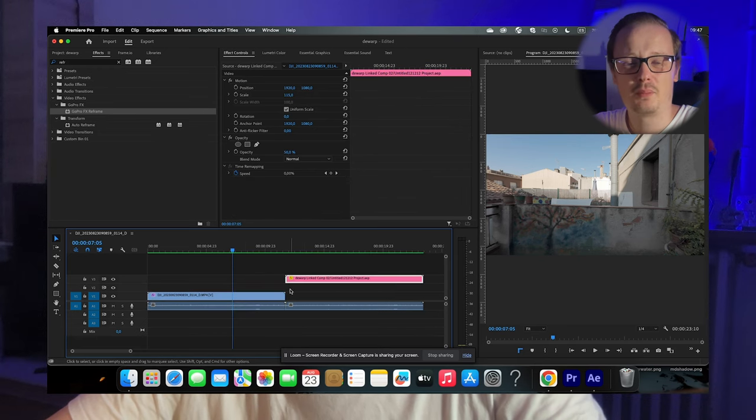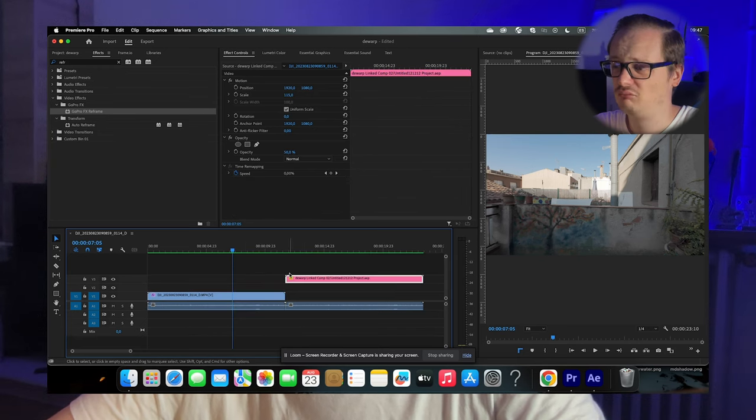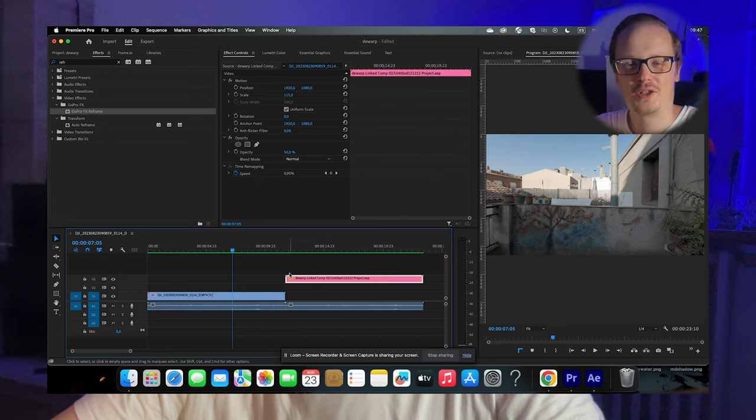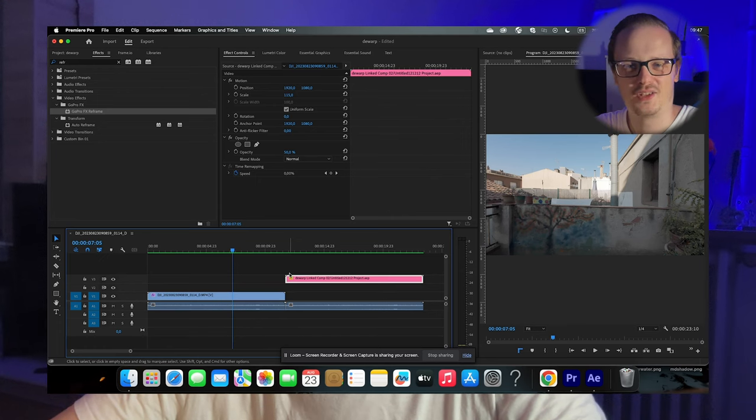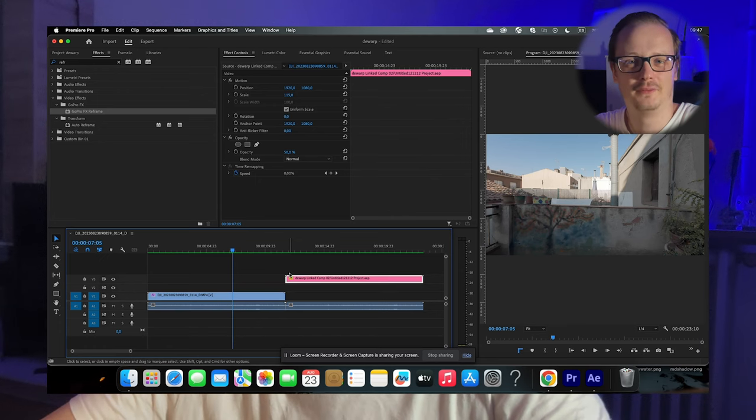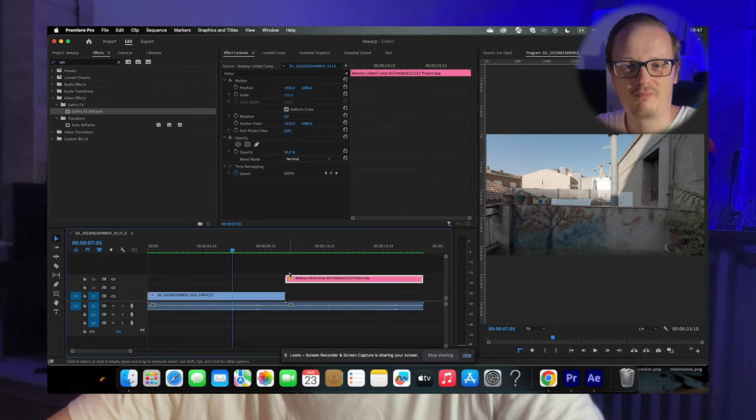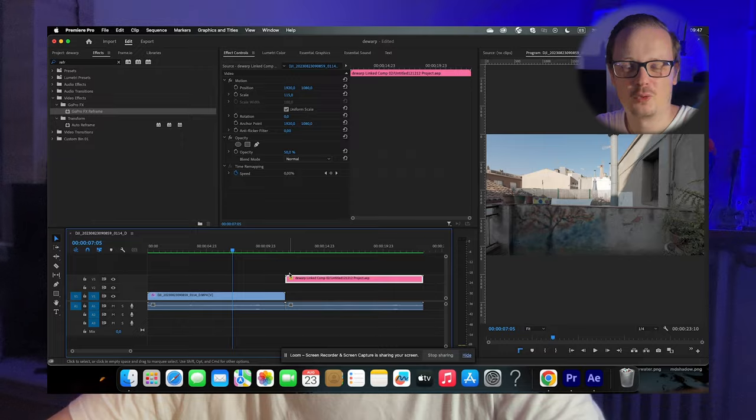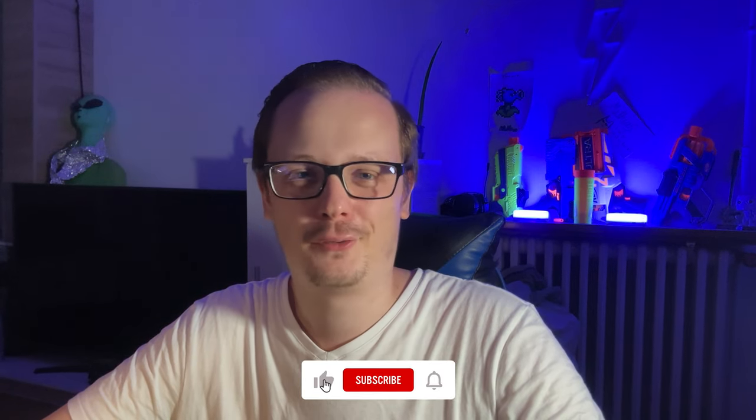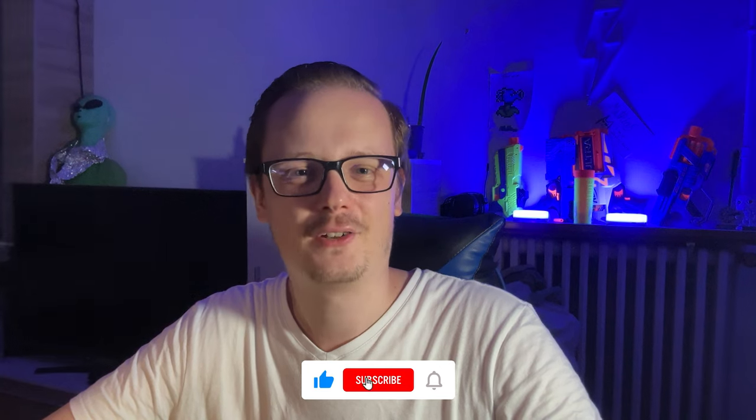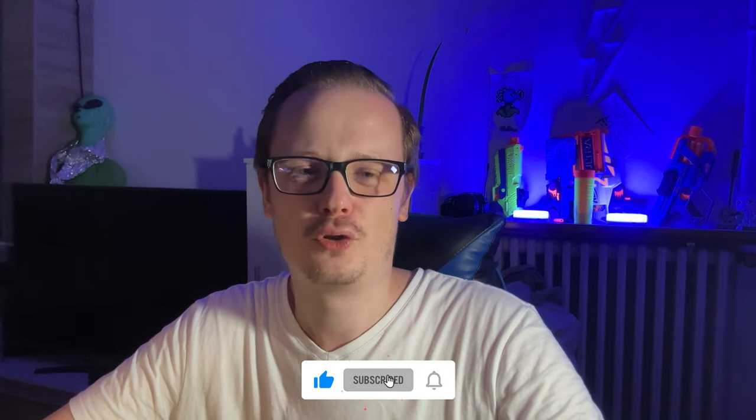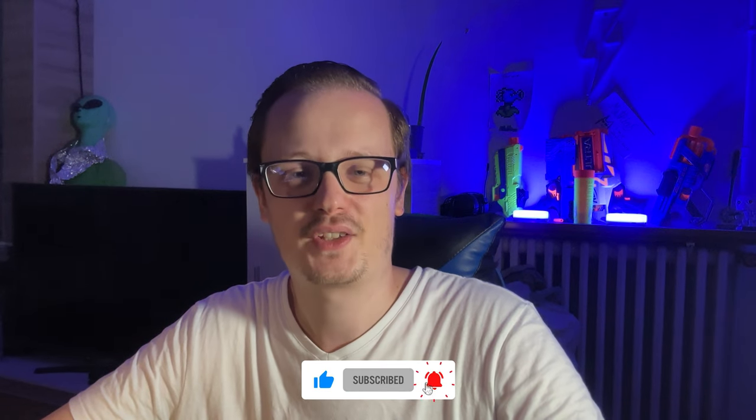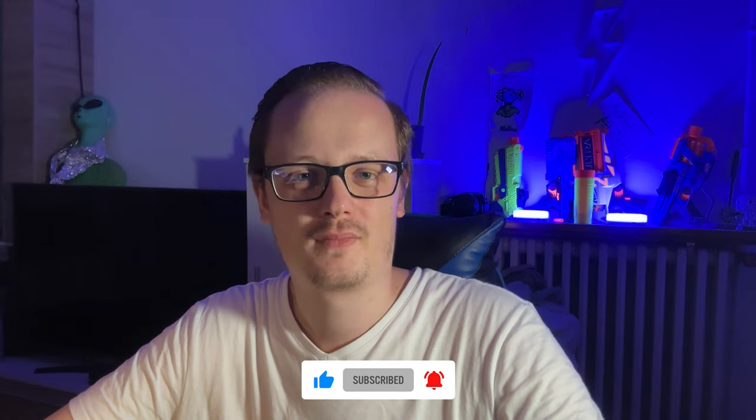With this plugin, you can de-warp your footage and make it look really cinematic in just a few clicks. Pretty awesome, right? If this was helpful, like this video and subscribe to my channel so you don't miss future tutorials like this. Have a nice day.